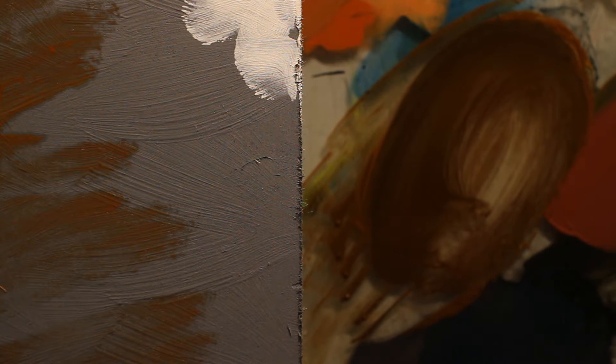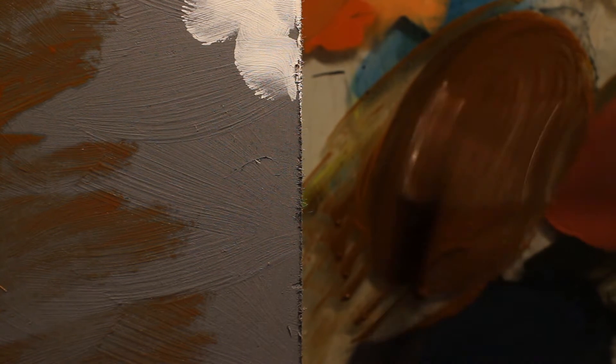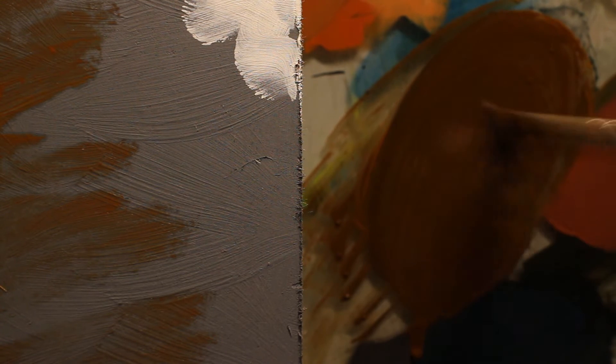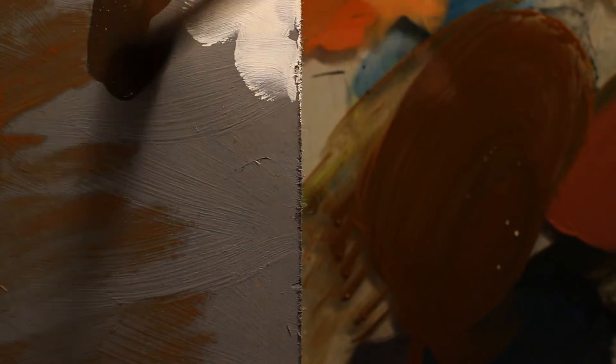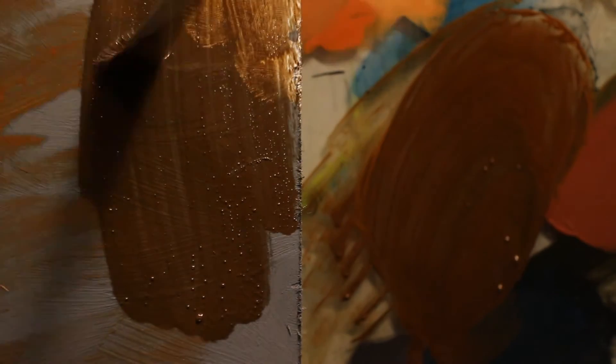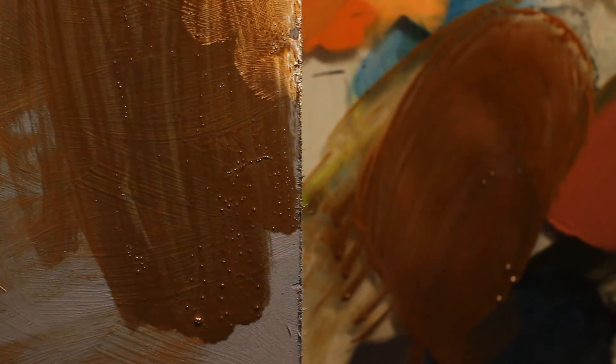Then just take a little bit of paint thinner and you're just gonna wipe it all over the canvas. Now you can kind of see...